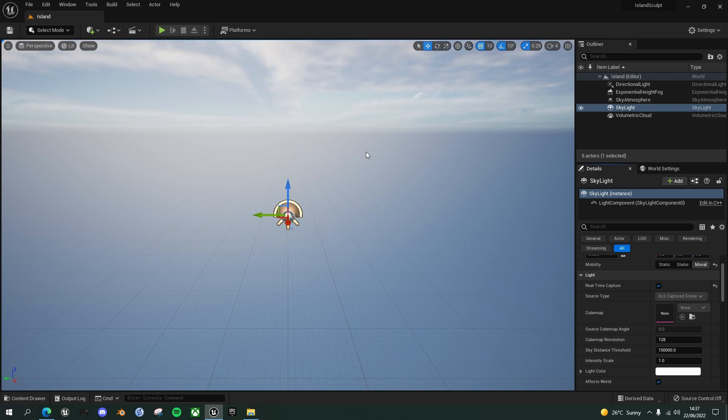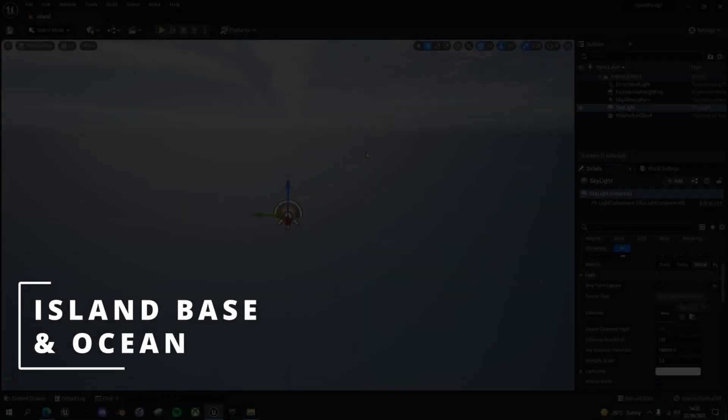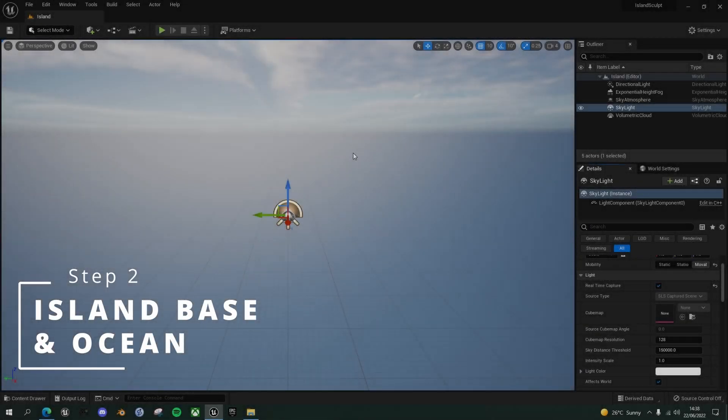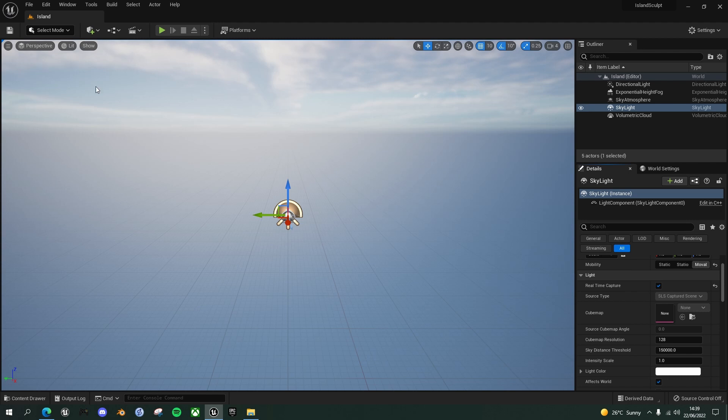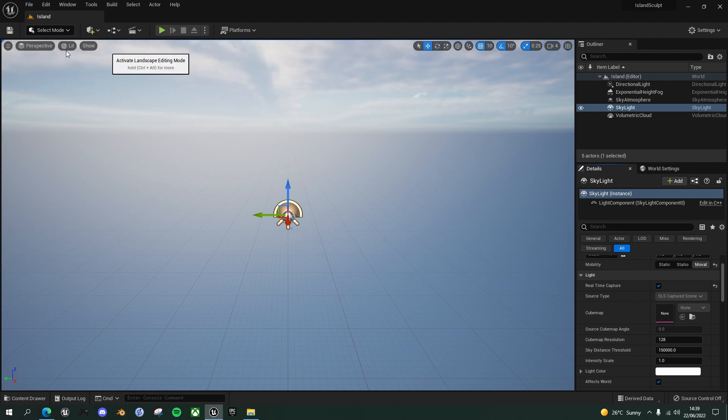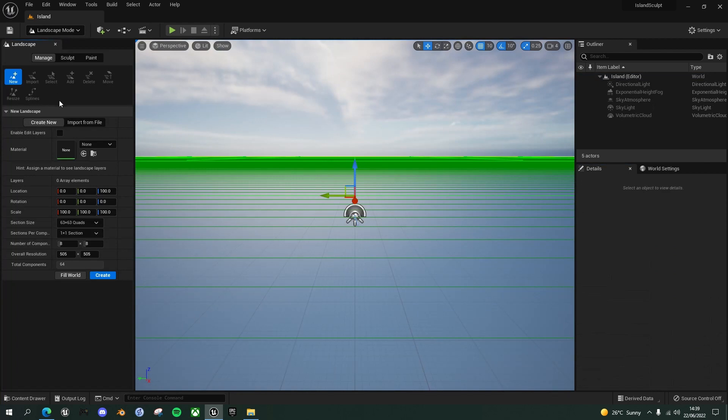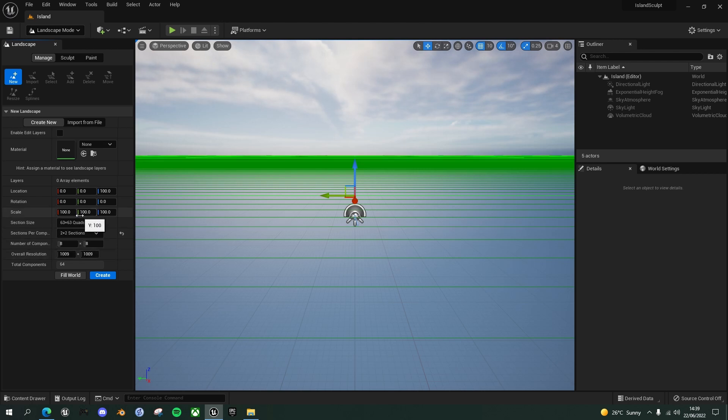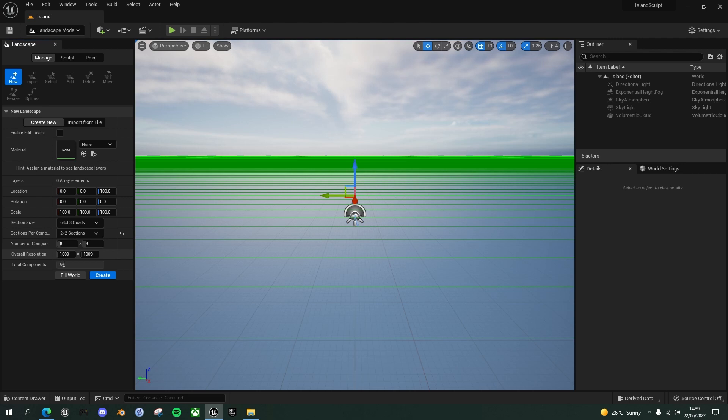We're ready now to create our base water landscape. So to create our island base with the ocean surrounding it, we first need a landscape. So go into the select mode and choose your landscape mode. And you can choose whatever size you want. But if you want to follow on exactly with me, I'm going to do a smallish island. So I'm going to choose 63 by 63 quads and 2 by 2 section. And that gives me a 1k by 1k.